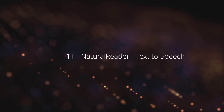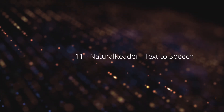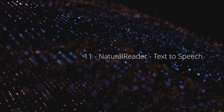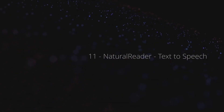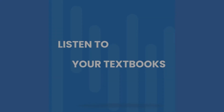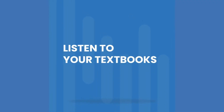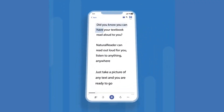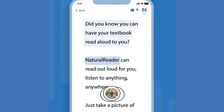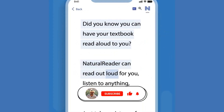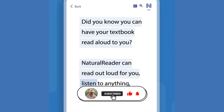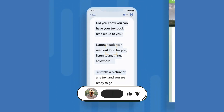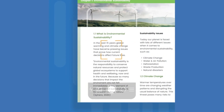Natural Reader is a mobile app that can read aloud a variety of texts like PDFs, online articles, cloud documents, even images taken by your camera, and so many more.